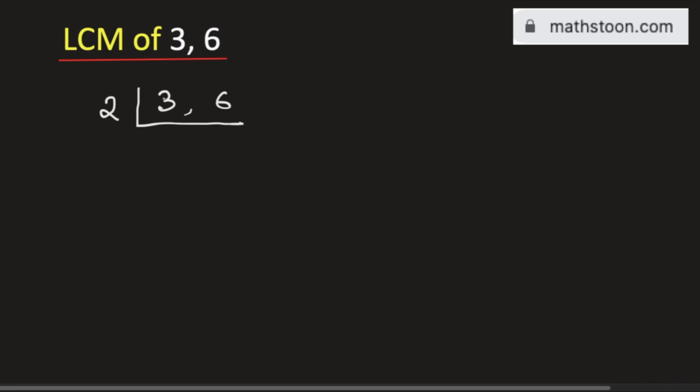As 3 is not divisible by 2, we will keep it same. And 6 is divisible by 2 and as 6 divided by 2 is 3, so we get 3 here.